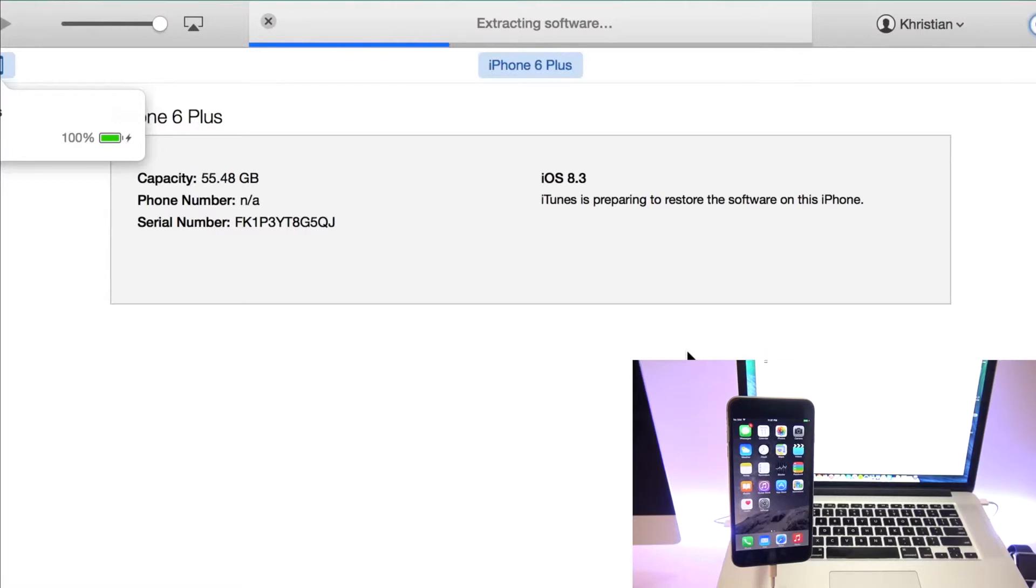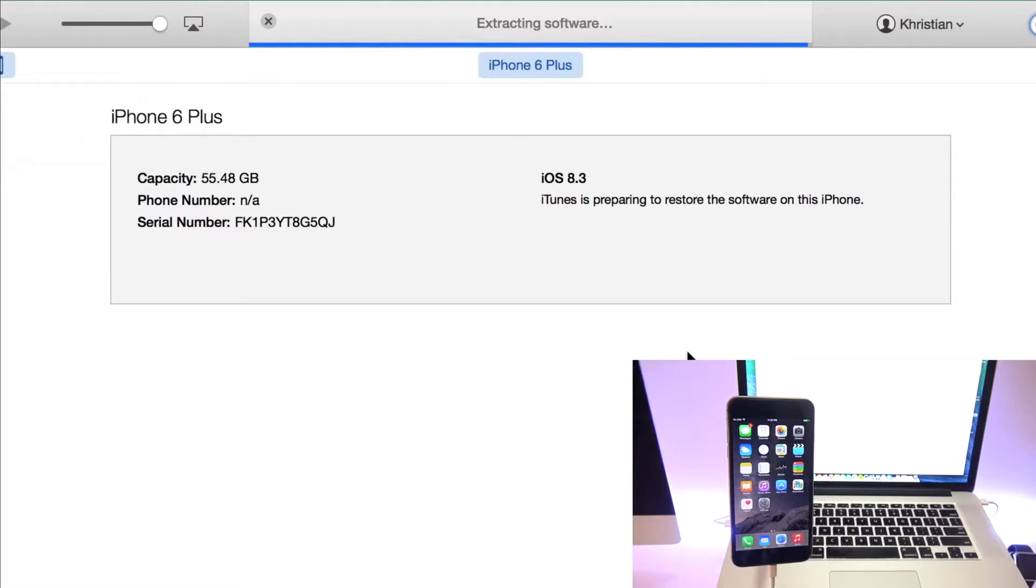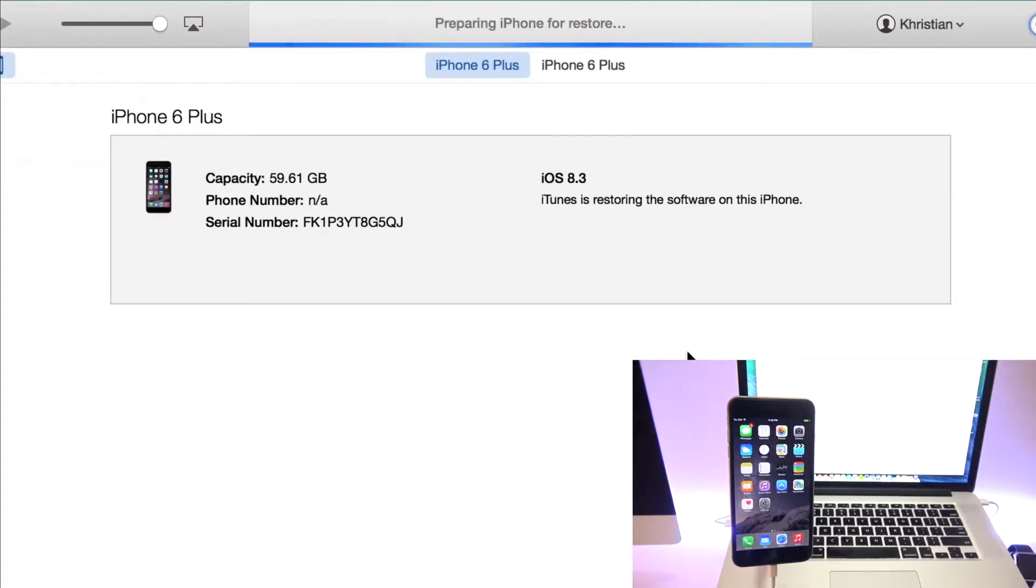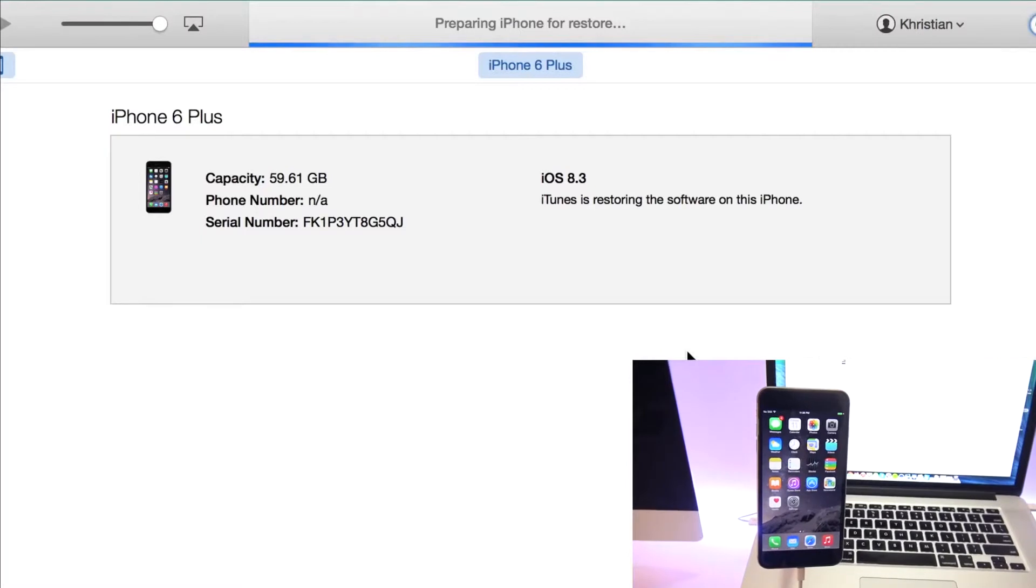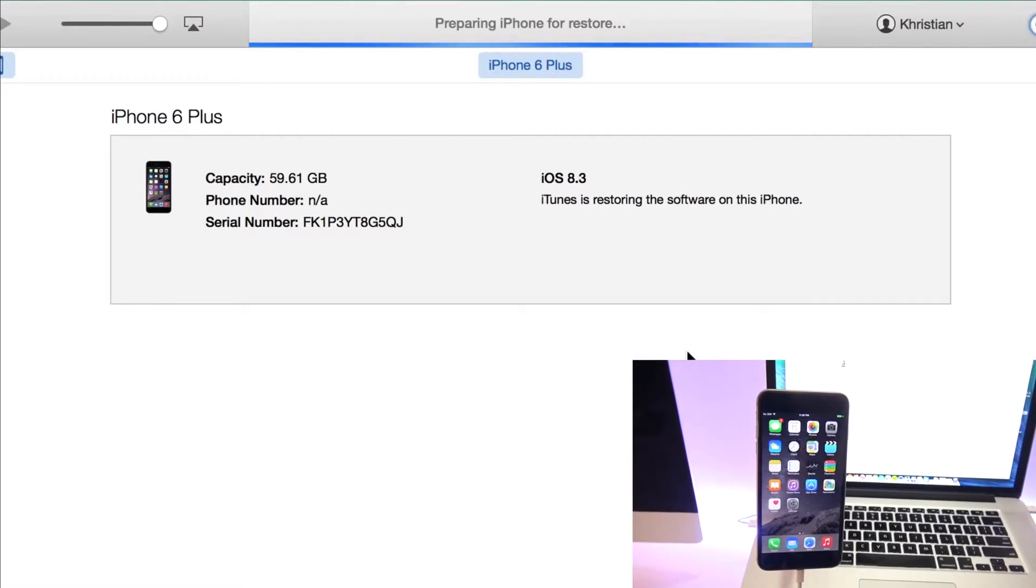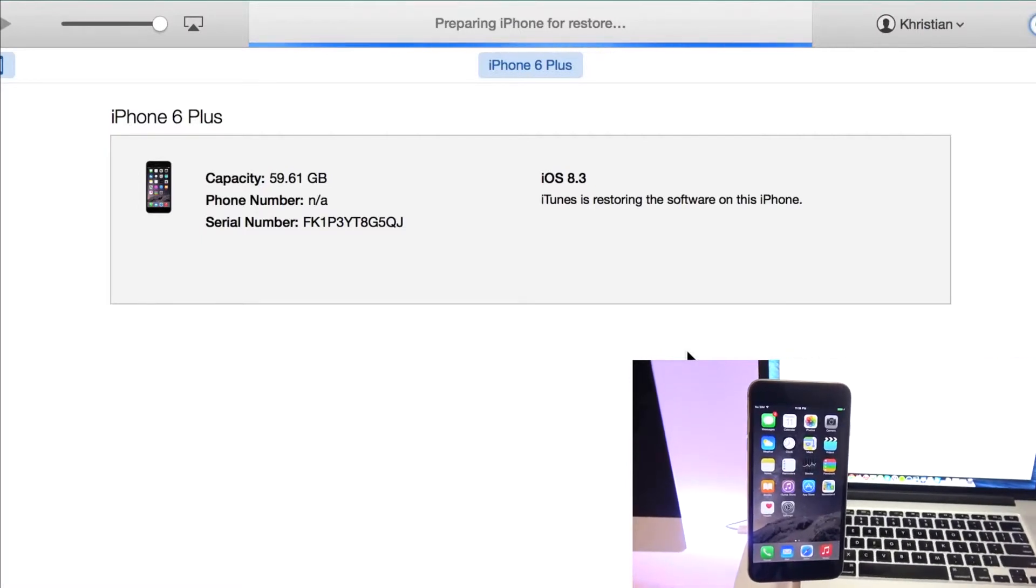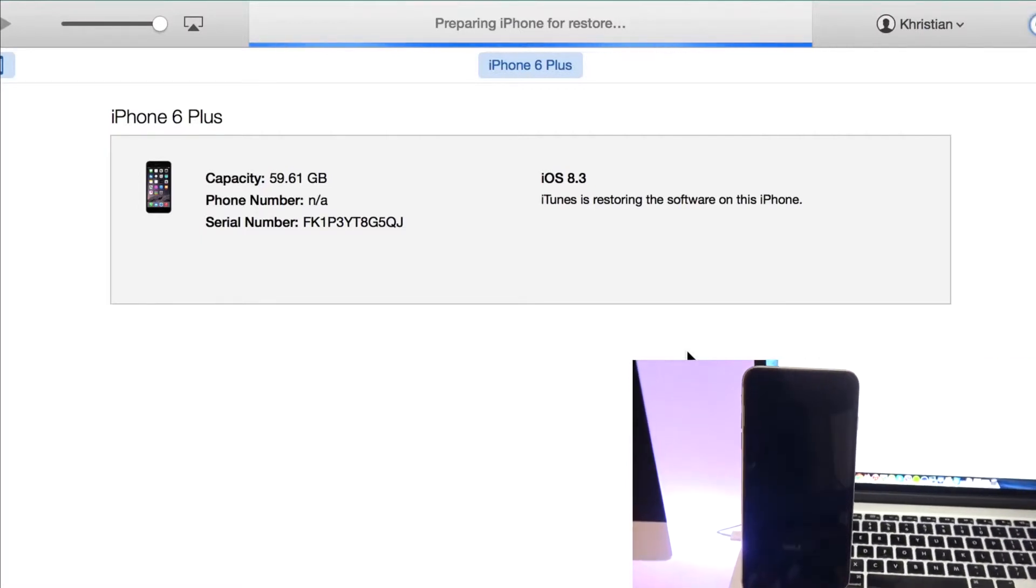Now this can take between 30 minutes and up to three hours or four hours, depending on your internet connection. So just go ahead and leave it there for a while. I'm going to leave the camera and the phone running. So I'm just going to fast forward and I'm going to be back when the full factory reset is completed.